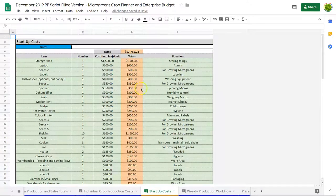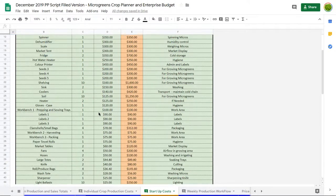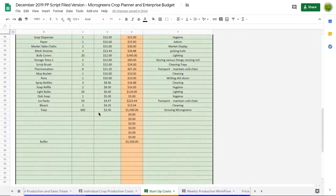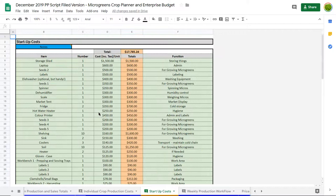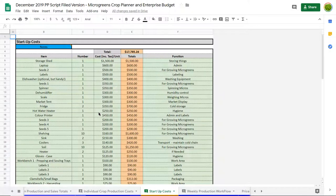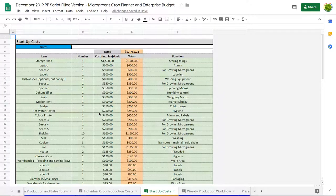So this one here is our startup costs. This is just a list of things you're going to need to think about when you're going to start up, assuming you have nothing to start off with. This is not built into our overhead costs, this is built into upfront costs which you might want to add into your first year of production, which means you're going to not make any money in year one. You're going to lose money, as you should in the first year of a business.